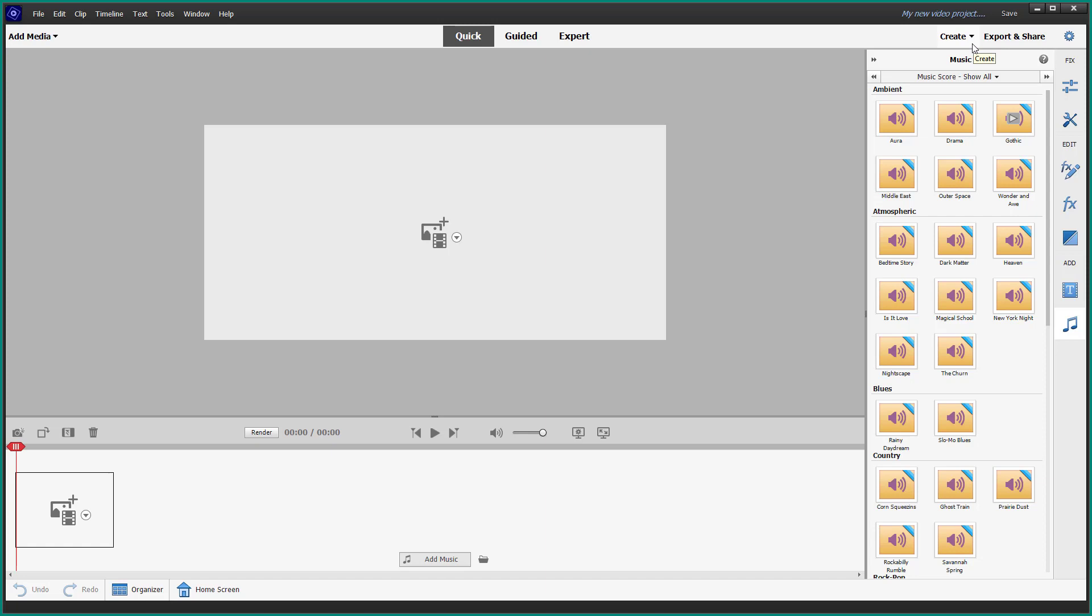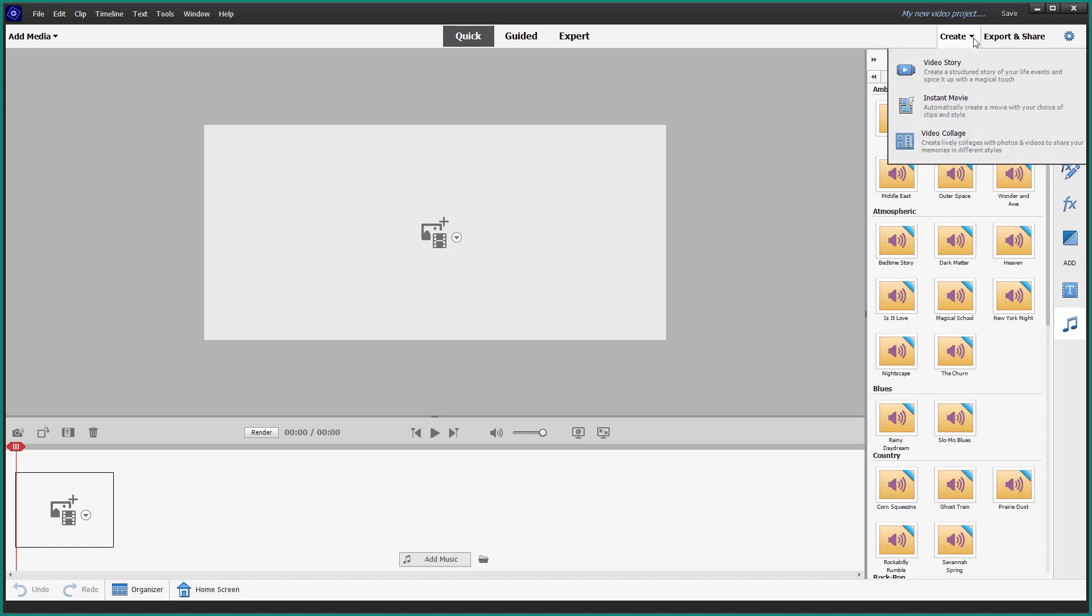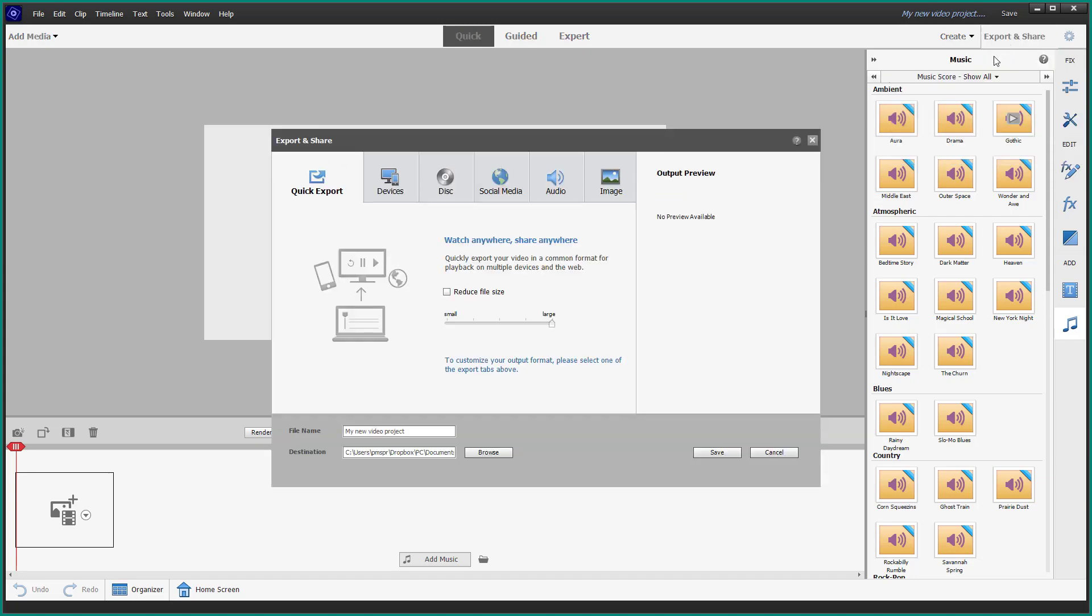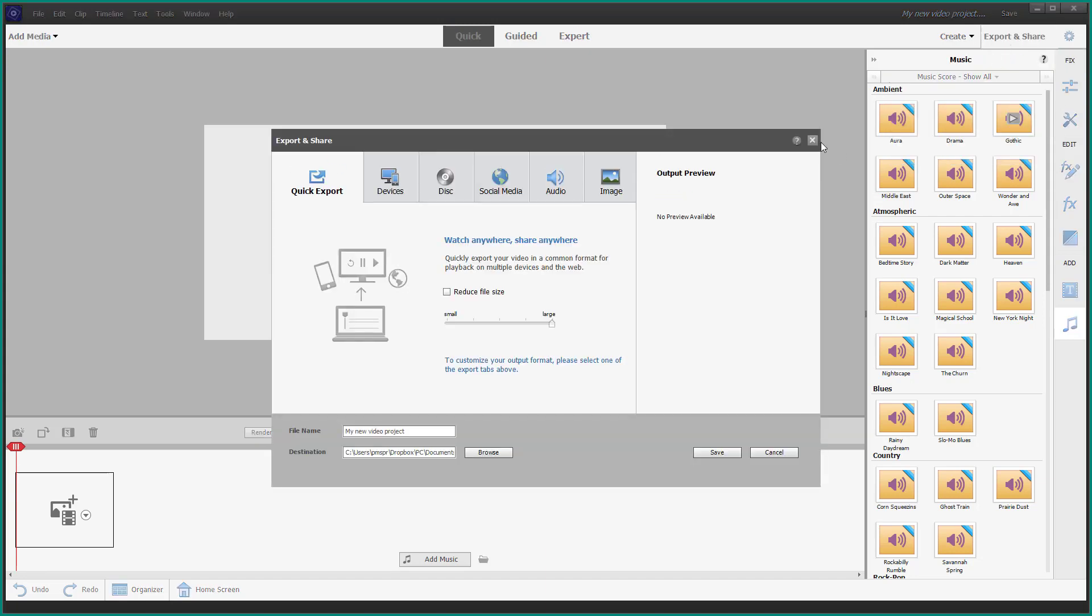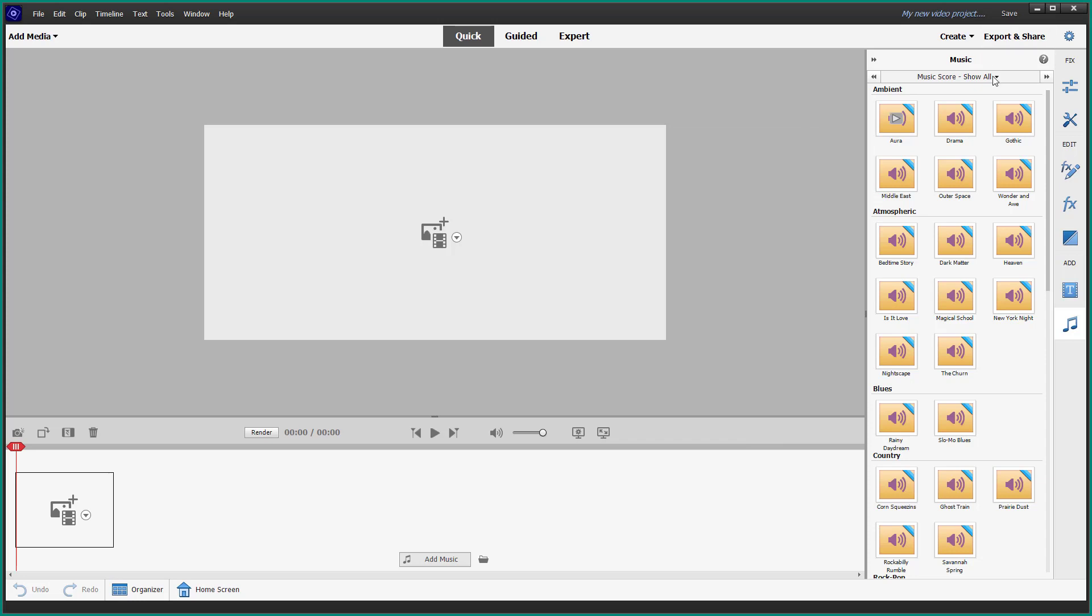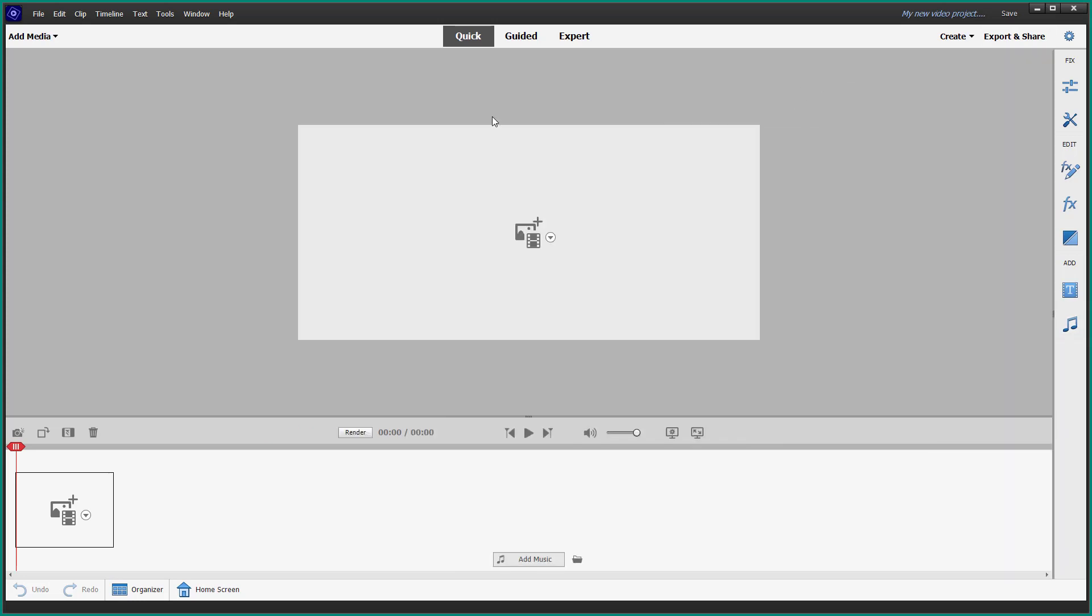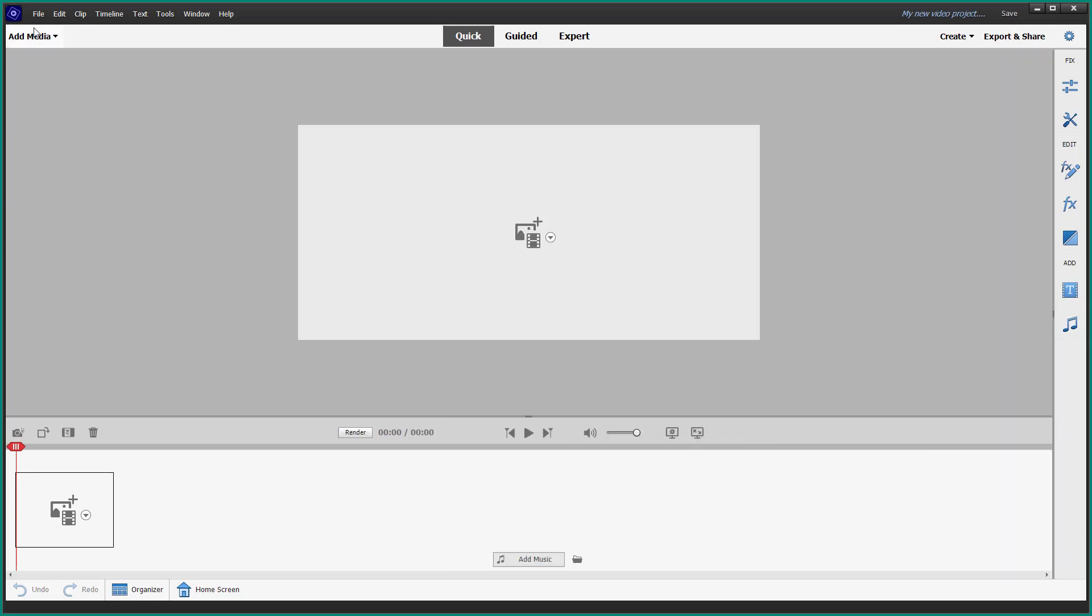On the top right hand side, you have the create option, which allows you to create video stories, video collabs, or instant movies. You can also use the export mode to export content in various formats.